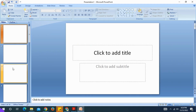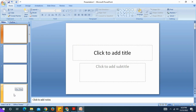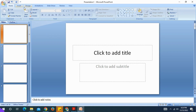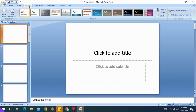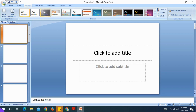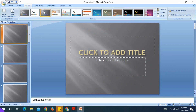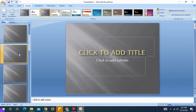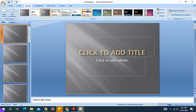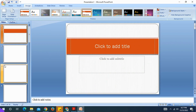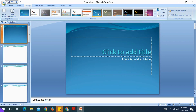The slide has a white color background. If you want to see the design, you can click on the Design option. If you want to change the color, you can select and use the color themes.